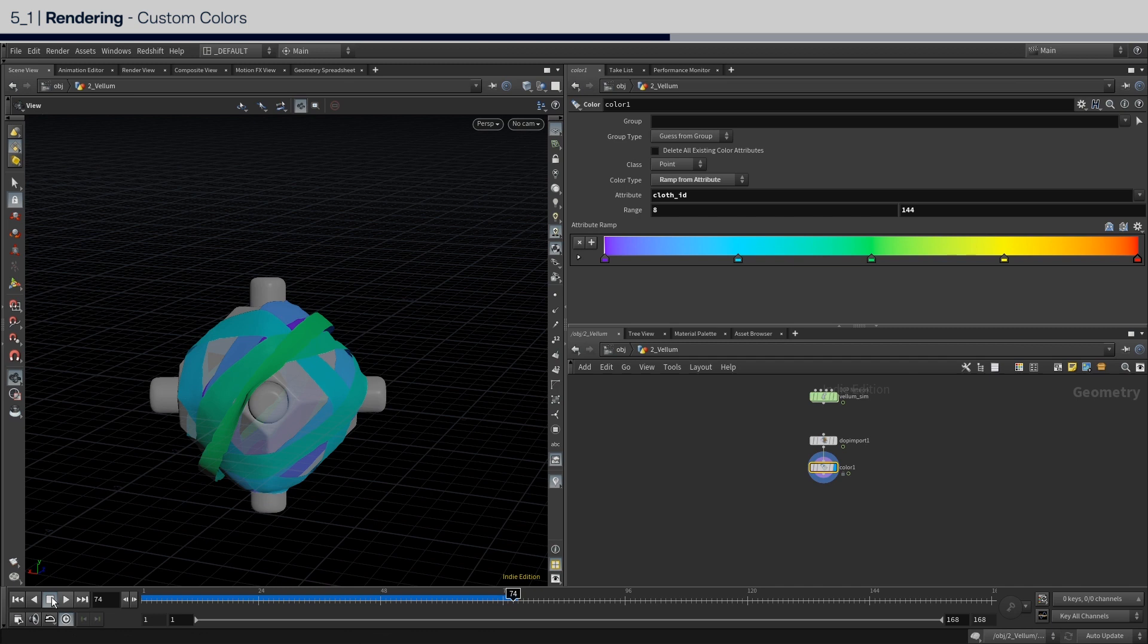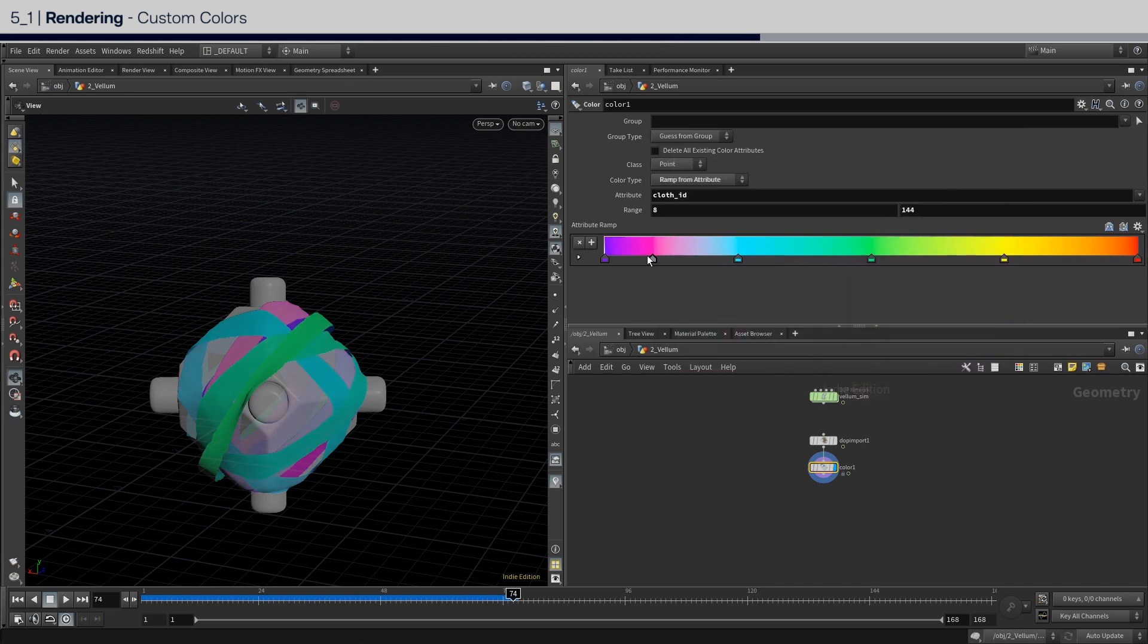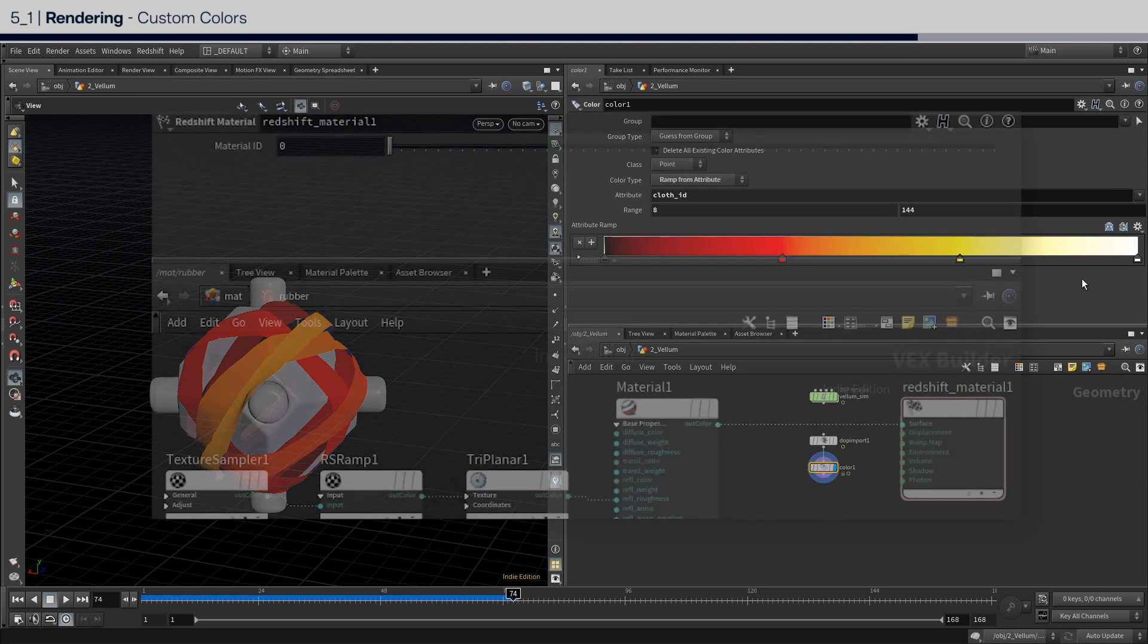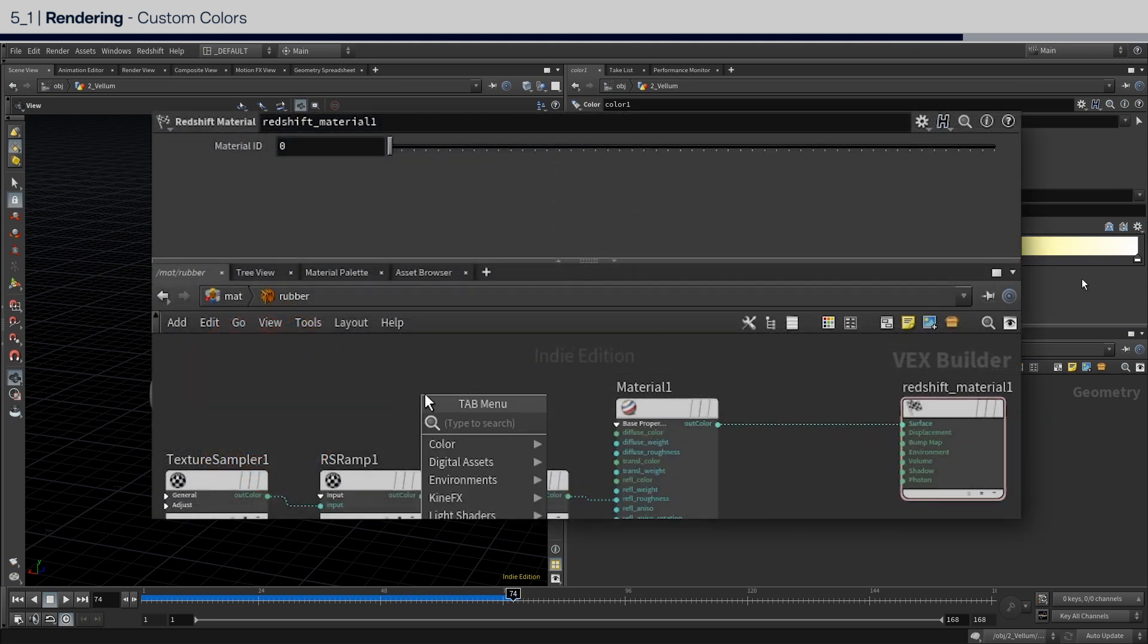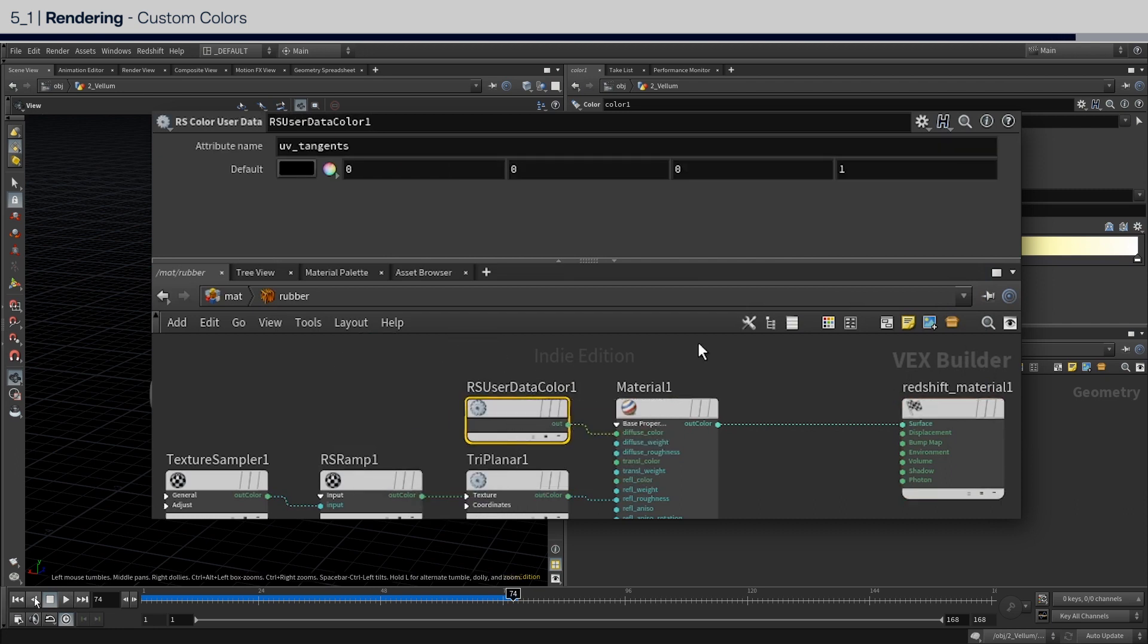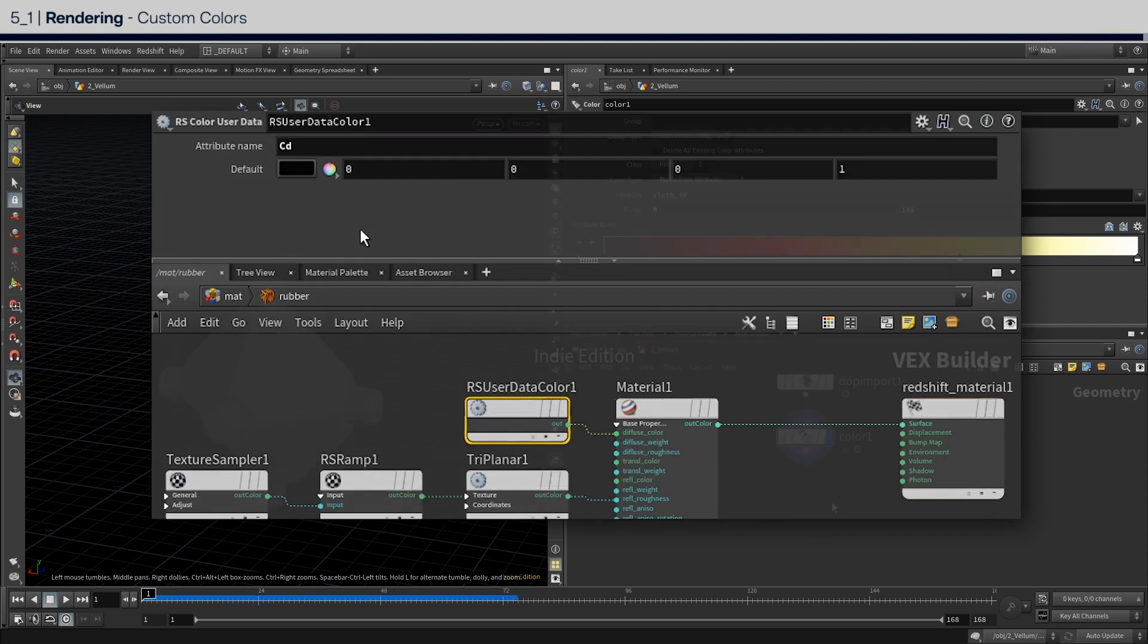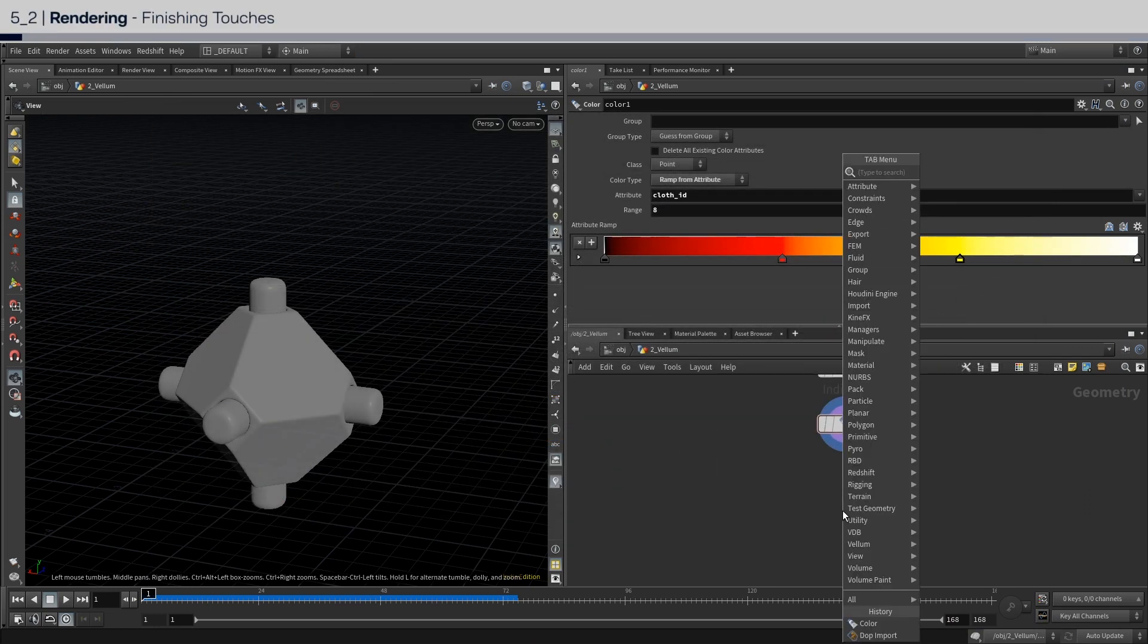This part is all up to you. Just double click to create a new color, and move them around as you wish. For the Redshift users, to bring in the colors from here to the RS material, use a node called RSUserDataColor. And set the attribute to CD.